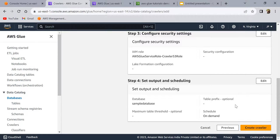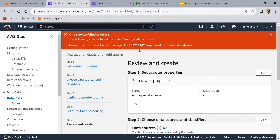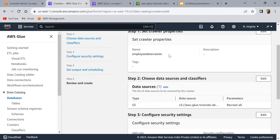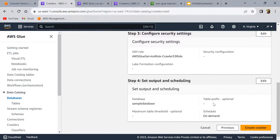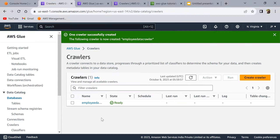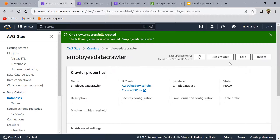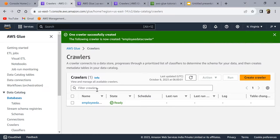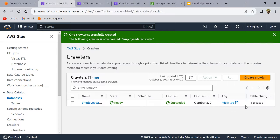Click 'Create crawler'. It says the crawler already exists, so let me delete the existing one and recreate it. The crawler has been successfully created. Going back to crawlers, it is now in ready state. Let's click on it and click 'Run crawler', then refresh the page. The crawler is running — let's wait for it to finish.